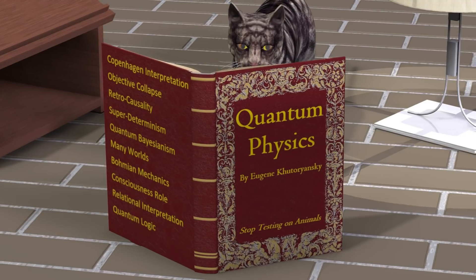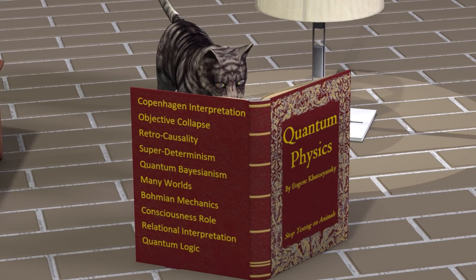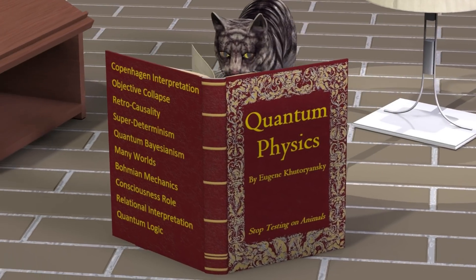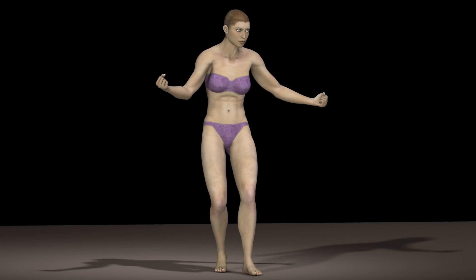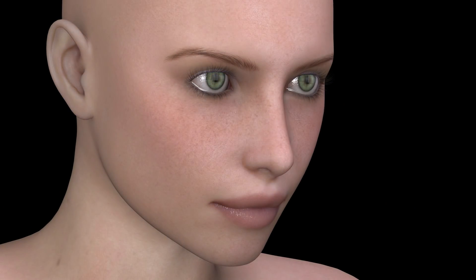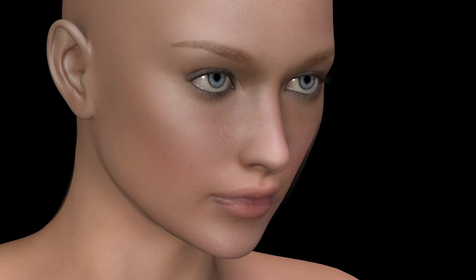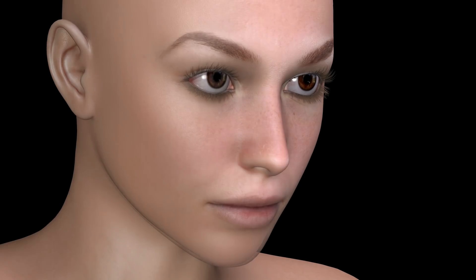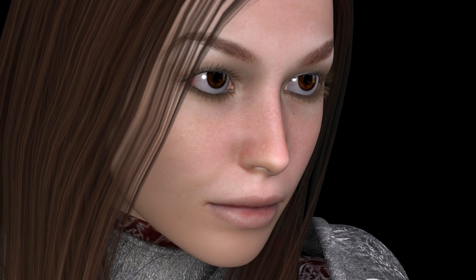Regardless of which animation software you use, you can always create your own props and characters, or buy additional props and characters from a variety of websites. To purchase a character, you first buy what is called a base figure. Then you can purchase various characters for that specific base figure, which consist of different textures and morphs. You can also get various hairstyles, clothing, and other accessories for that figure.